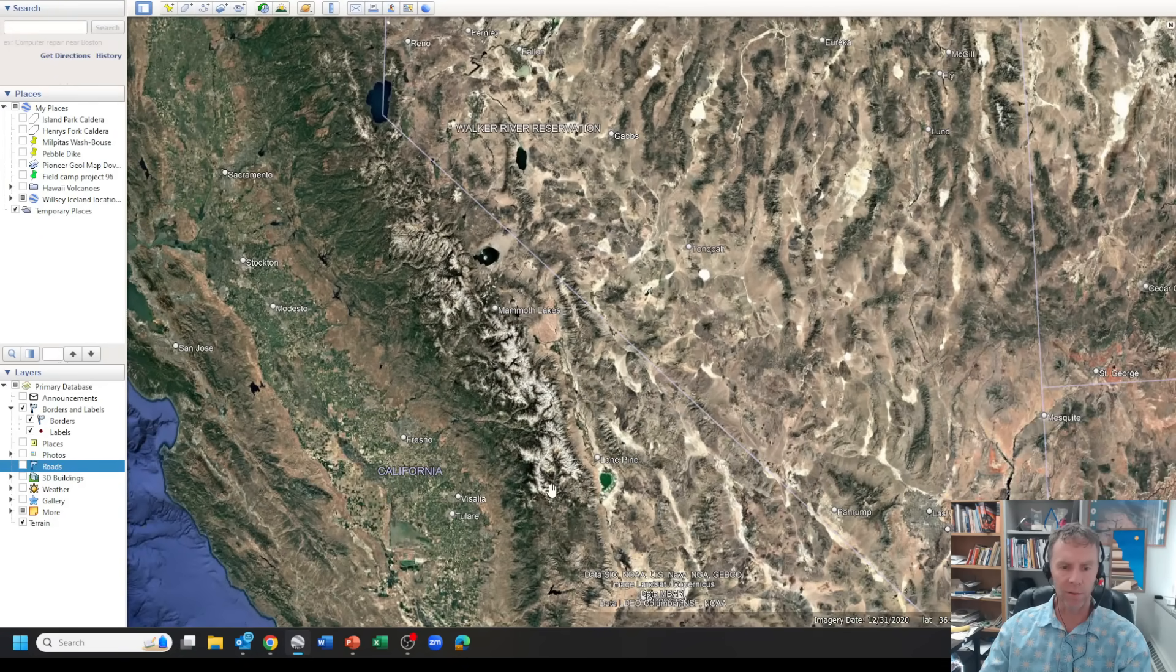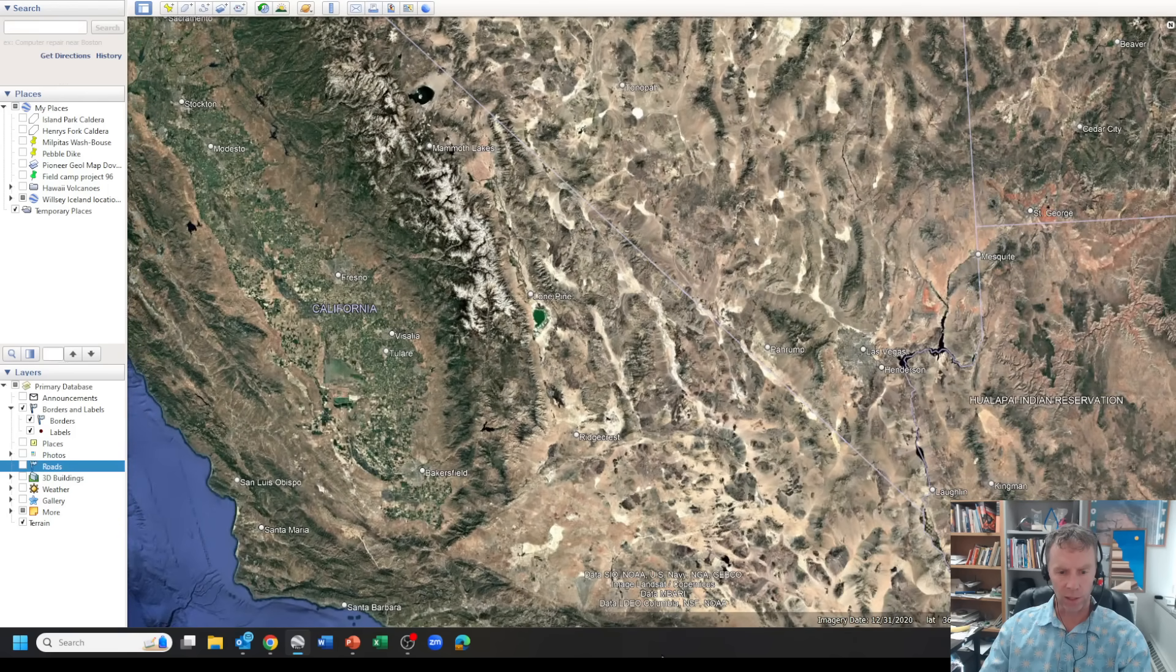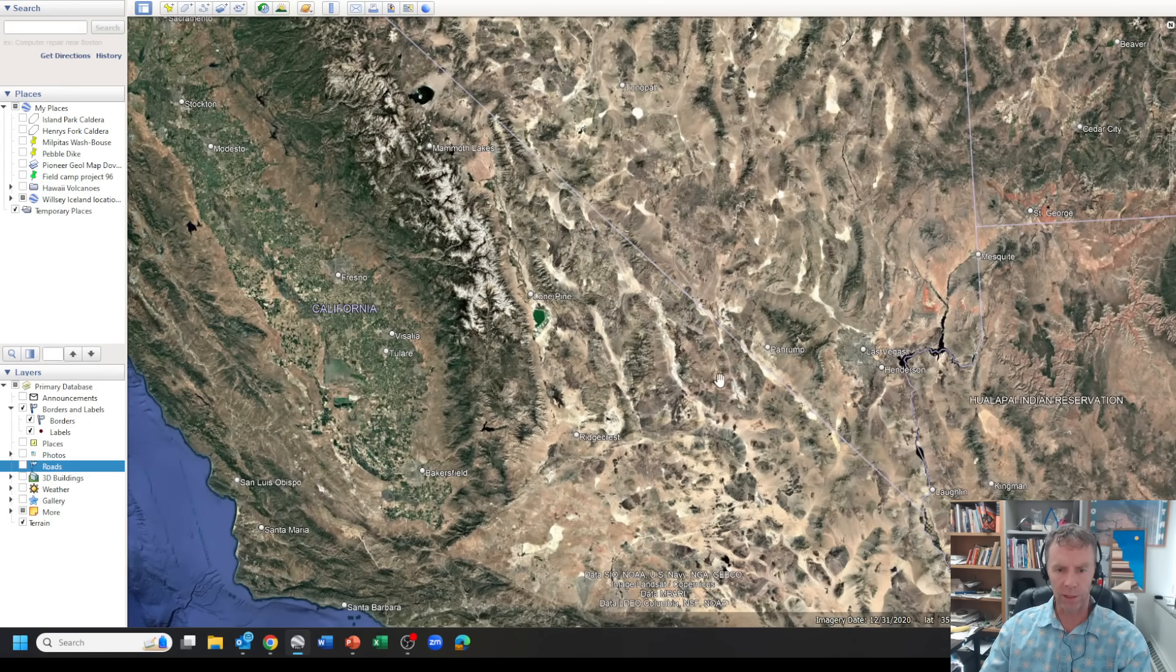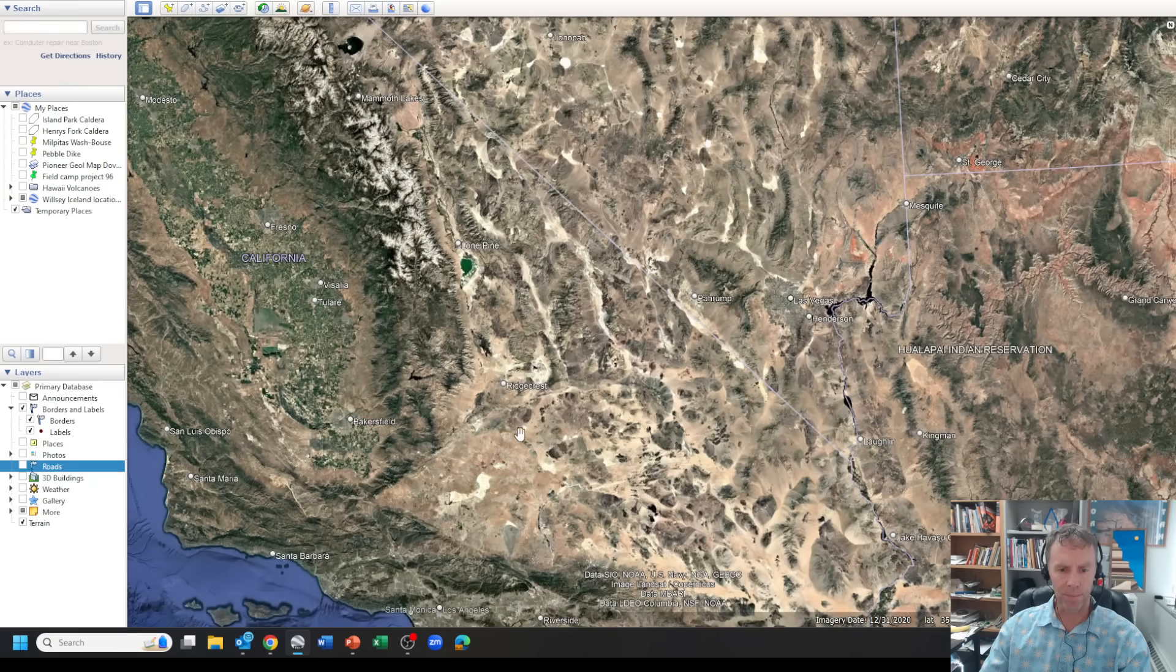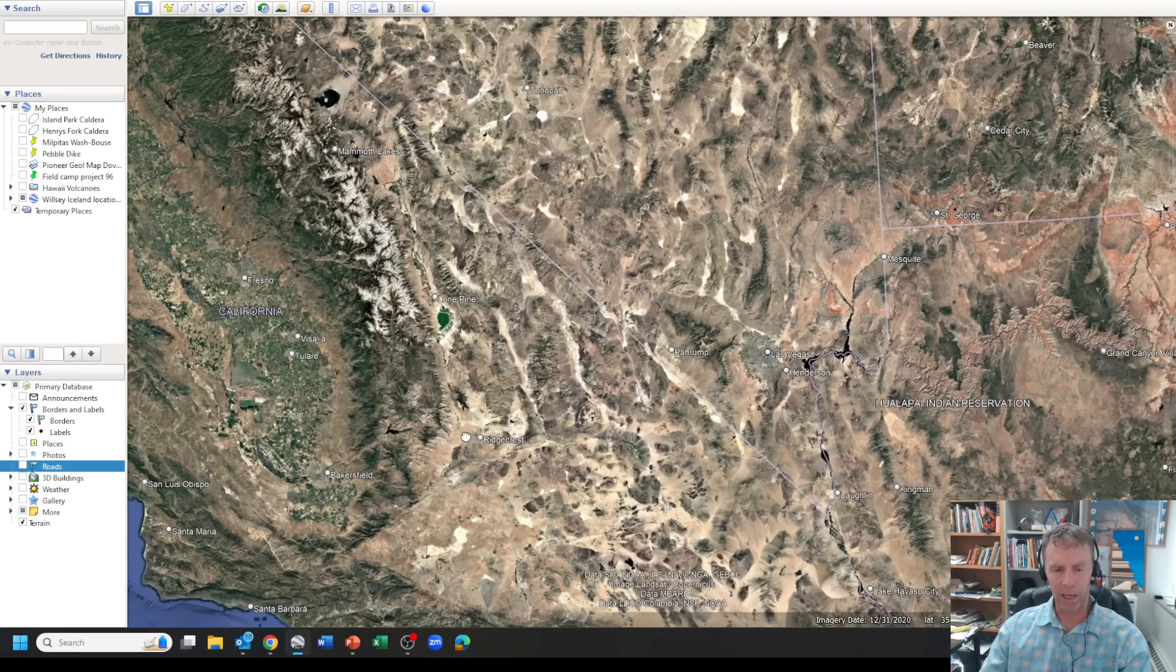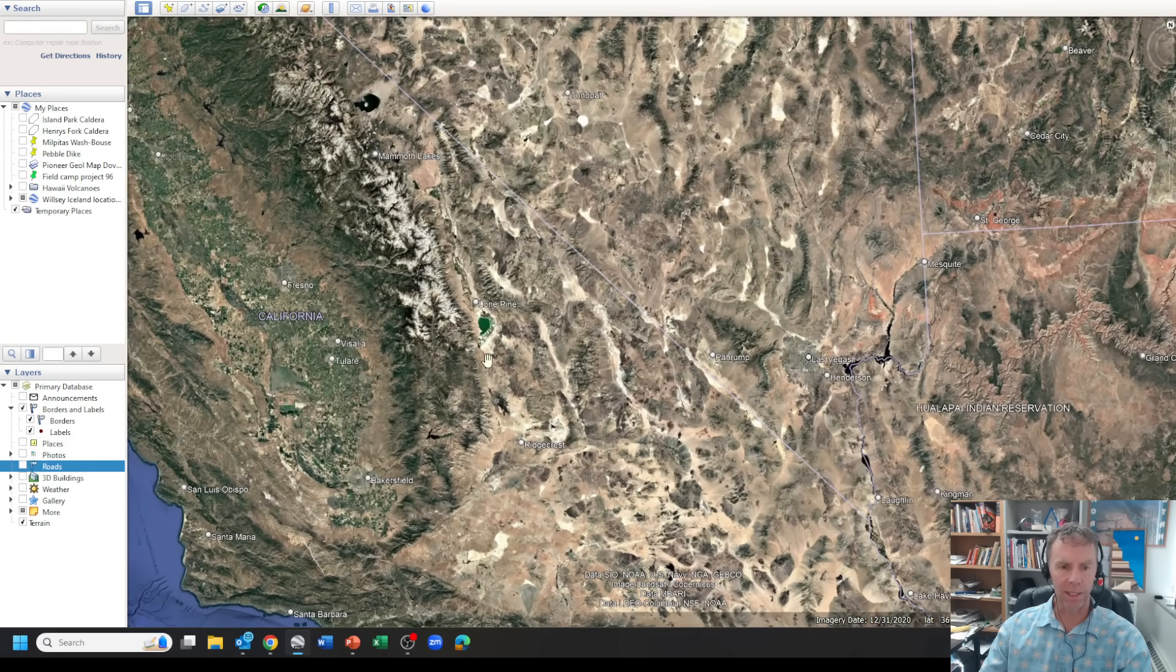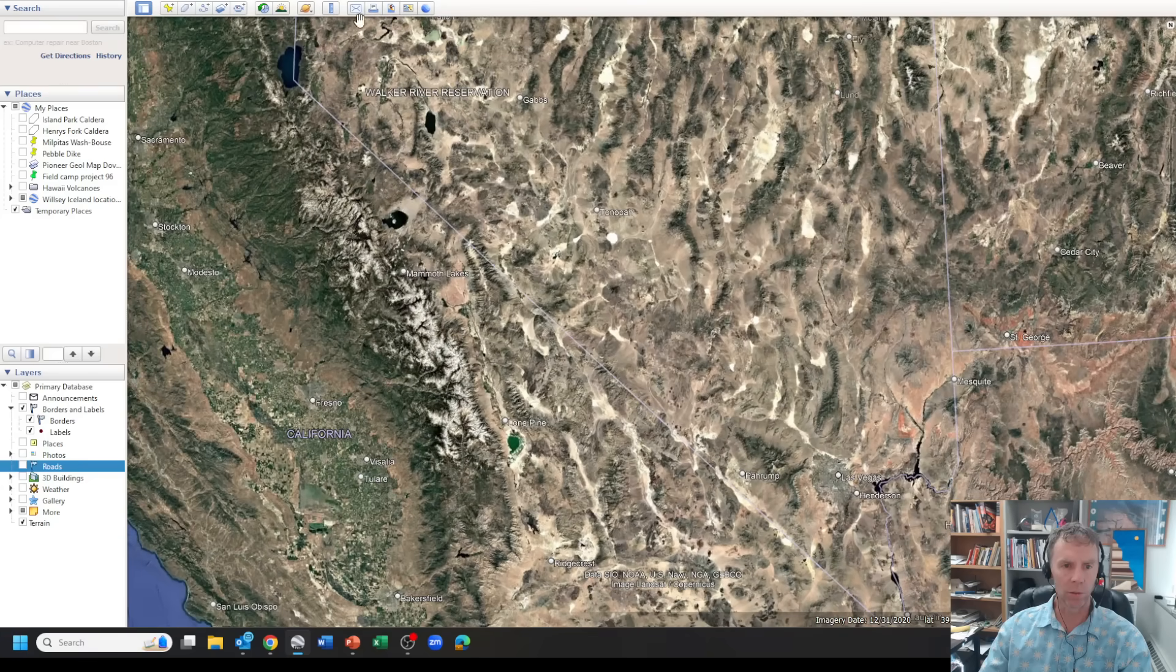Here's the Sierra Nevadas here. The San Andreas Fault's down this way. This is the Garlock Fault, a left lateral fault here. Pretty much we divide this area east of the San Andreas Fault into two big, complicated tectonic areas. Everything north of the Garlock Fault and east of the Sierras, which includes where we had the earthquake, this is called the Walker Lane.